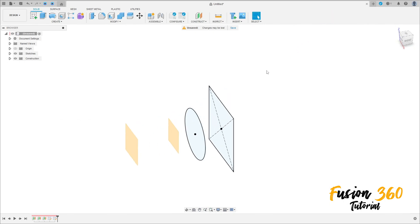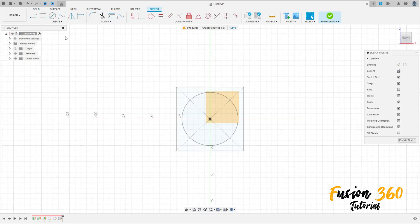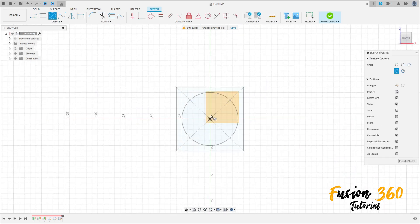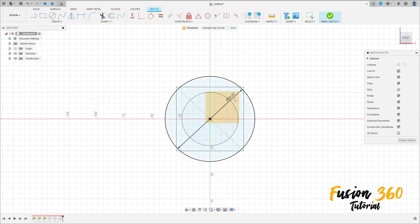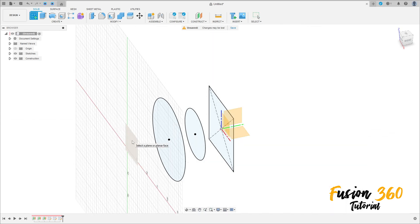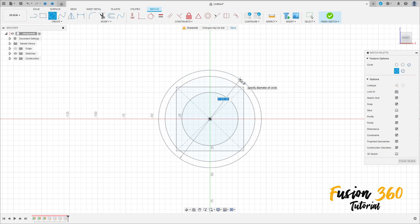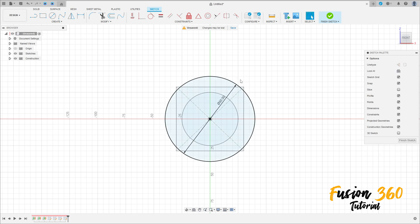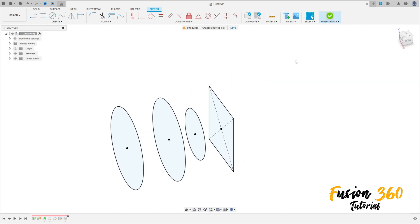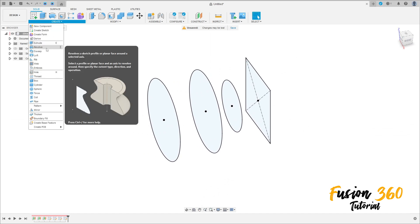Finish the sketch. Go to Create a Sketch again, select this plane, and make a circle with 8 millimeters of diameter. Press OK. Finish the sketch. Go to Create a Sketch again, select the last plane, click at the midpoint, and make a circle with 8 millimeters of diameter. Press OK. Finish the sketch — we now have all these sketches.